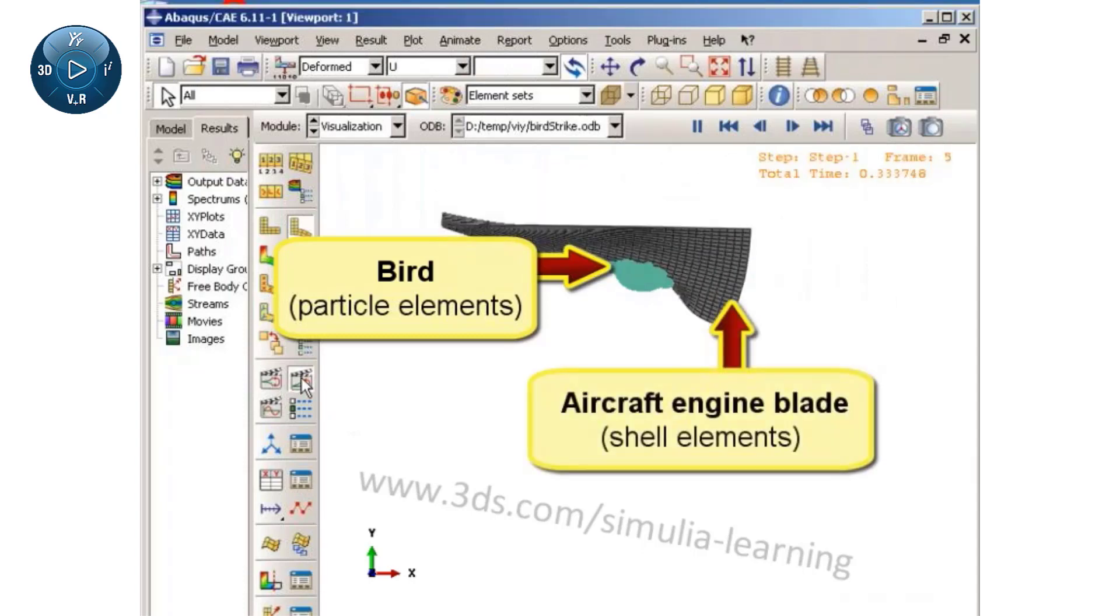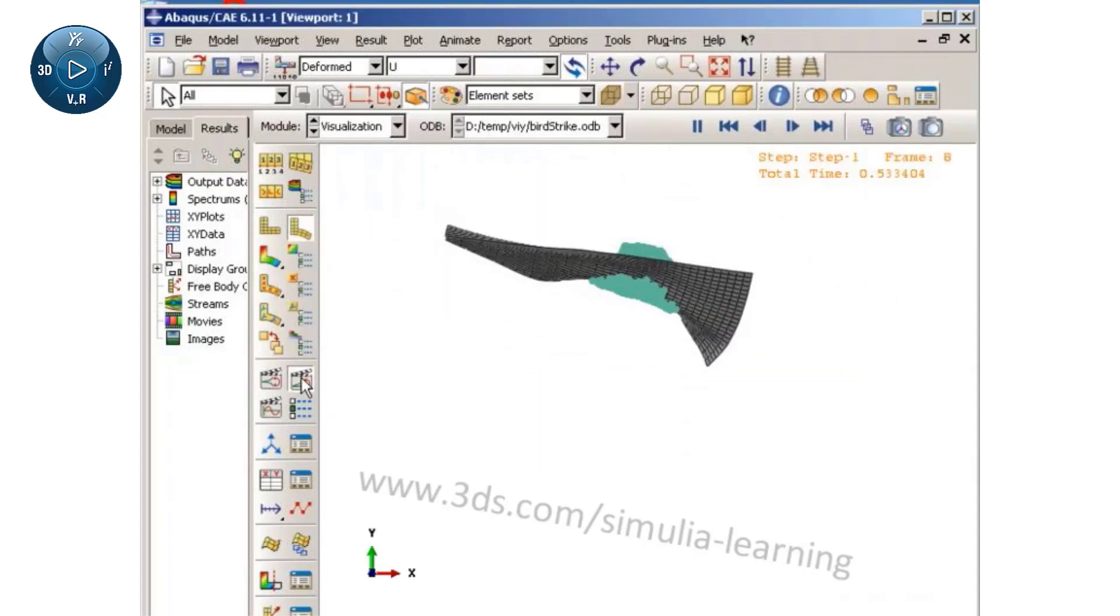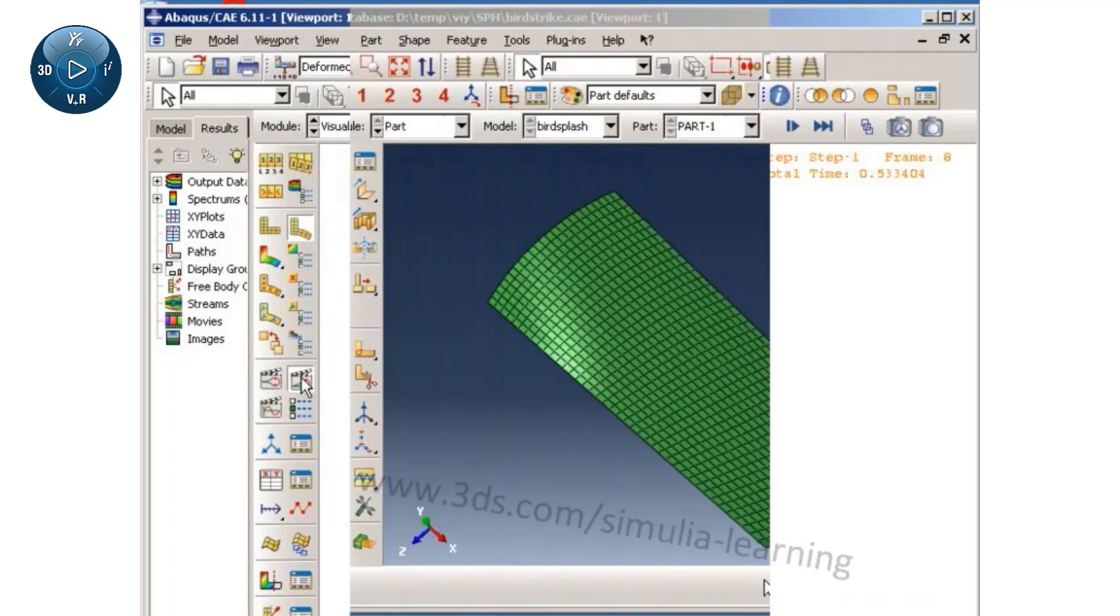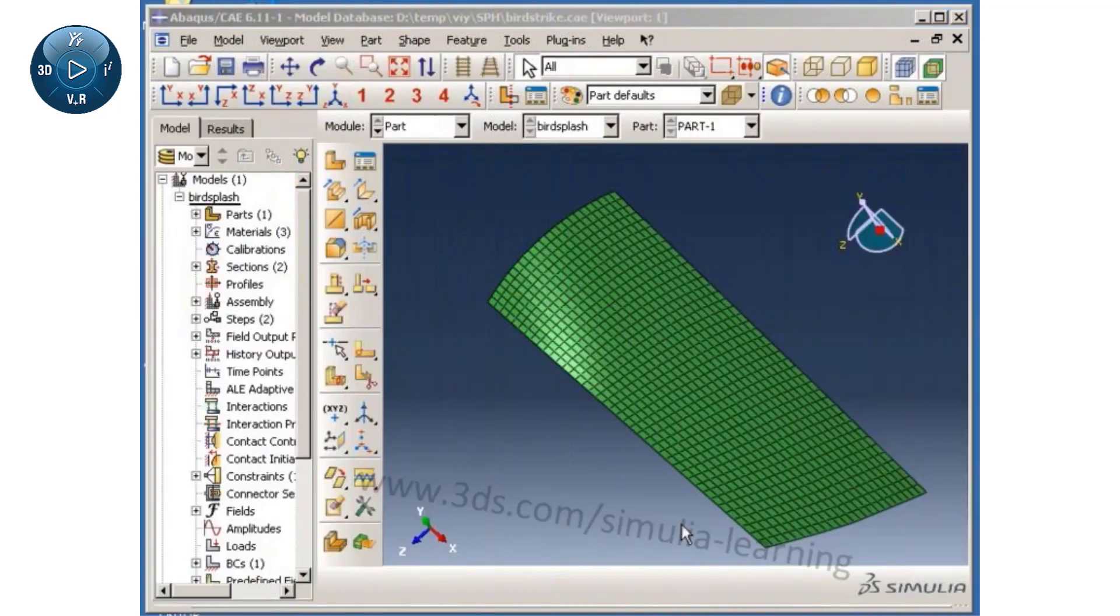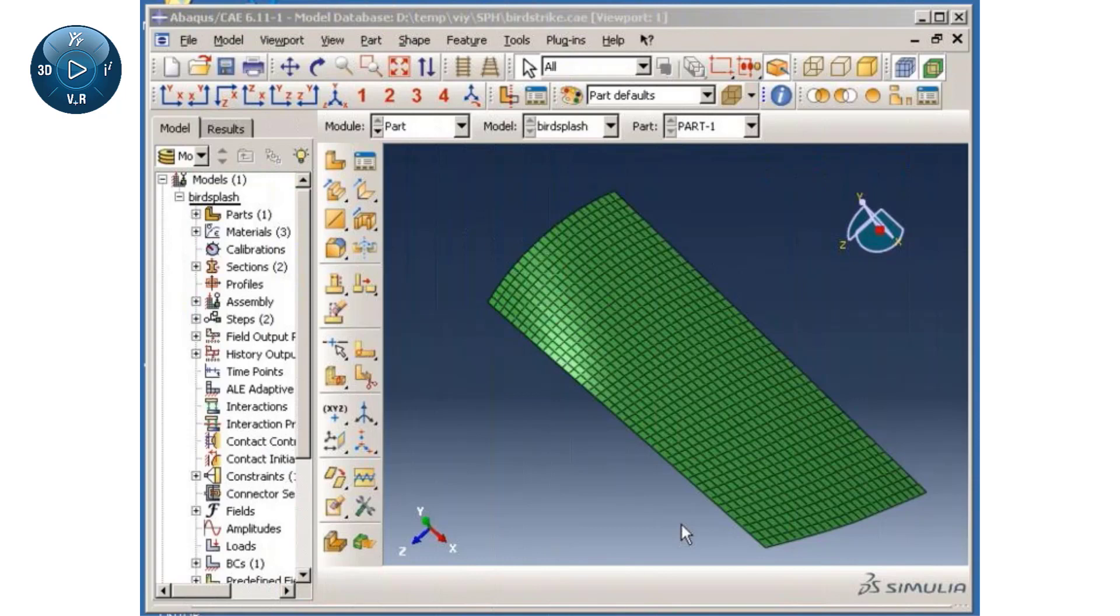The blade model, which is built using conventional shell elements, already exists in the model database, so I will proceed with the creation of the bird model.